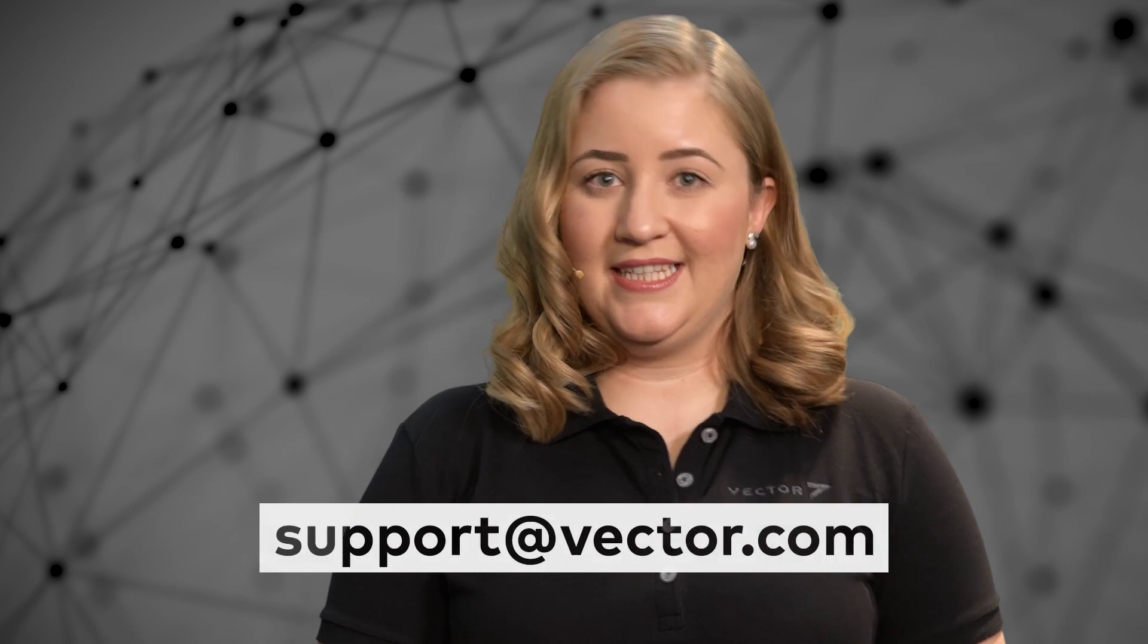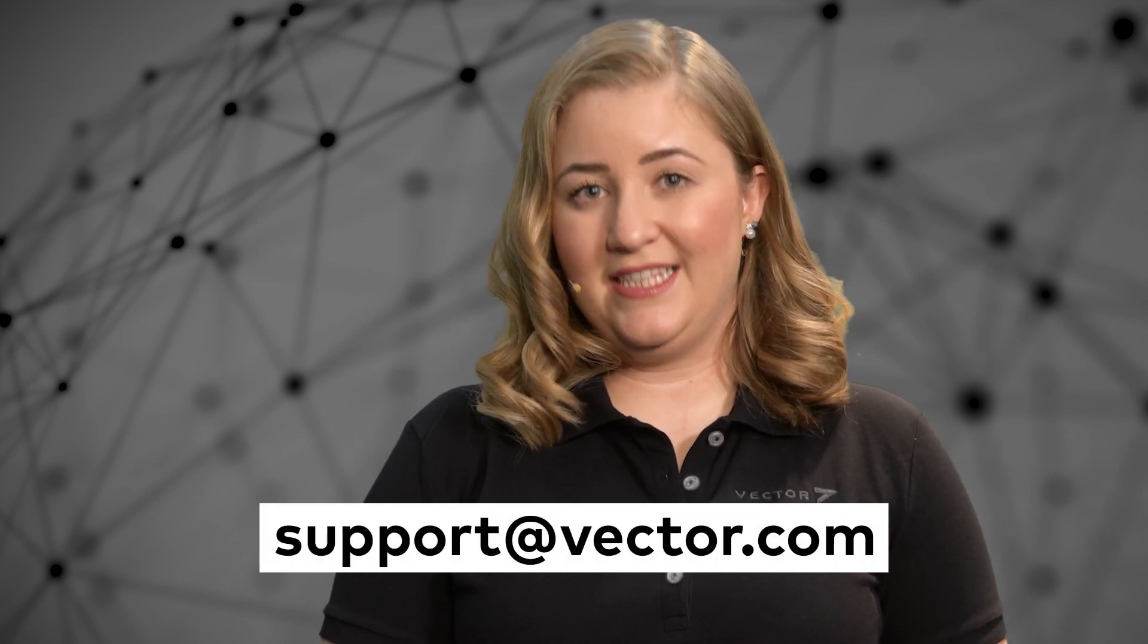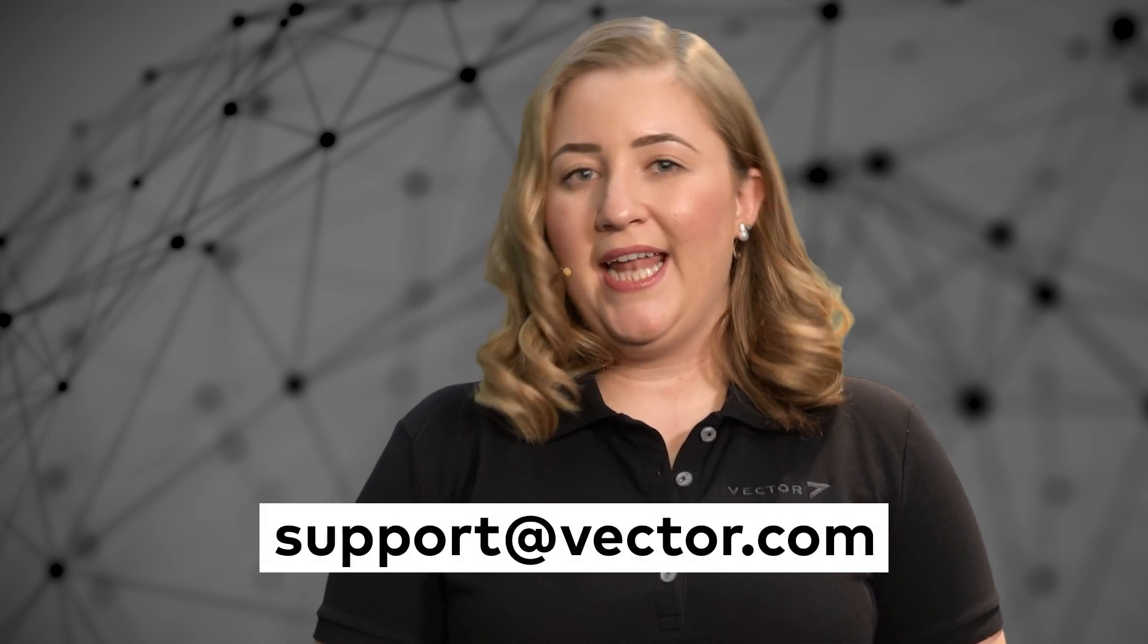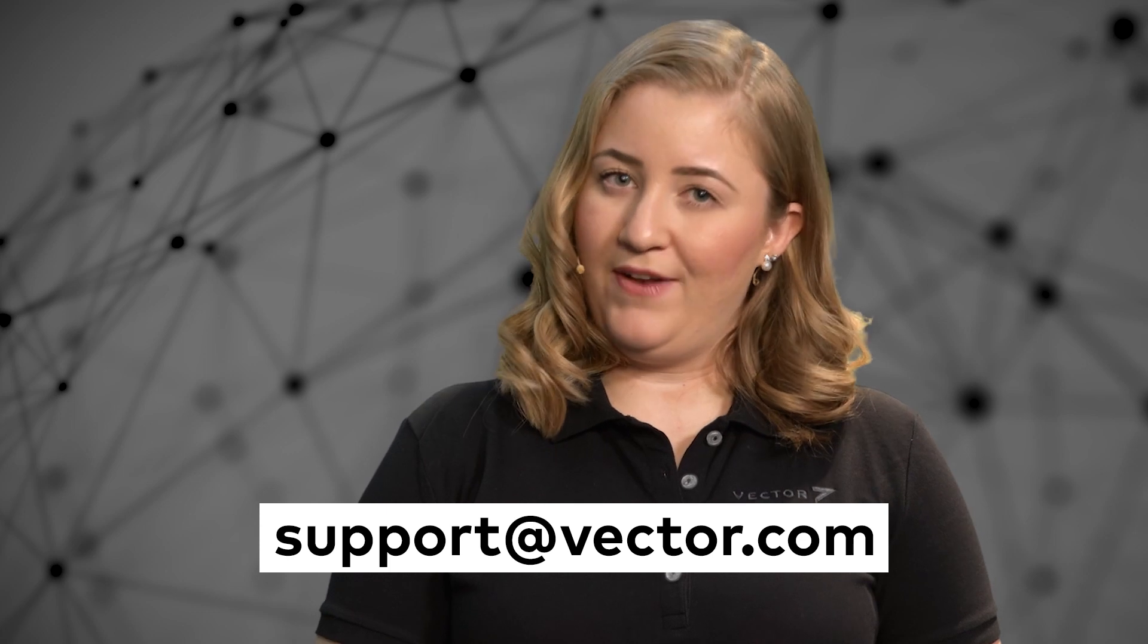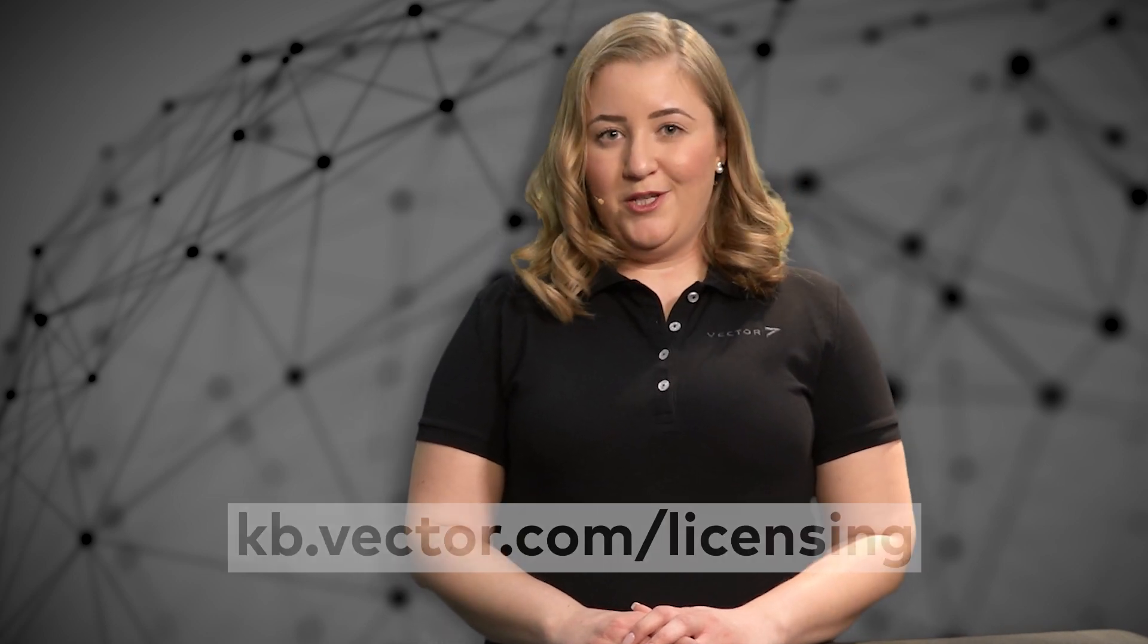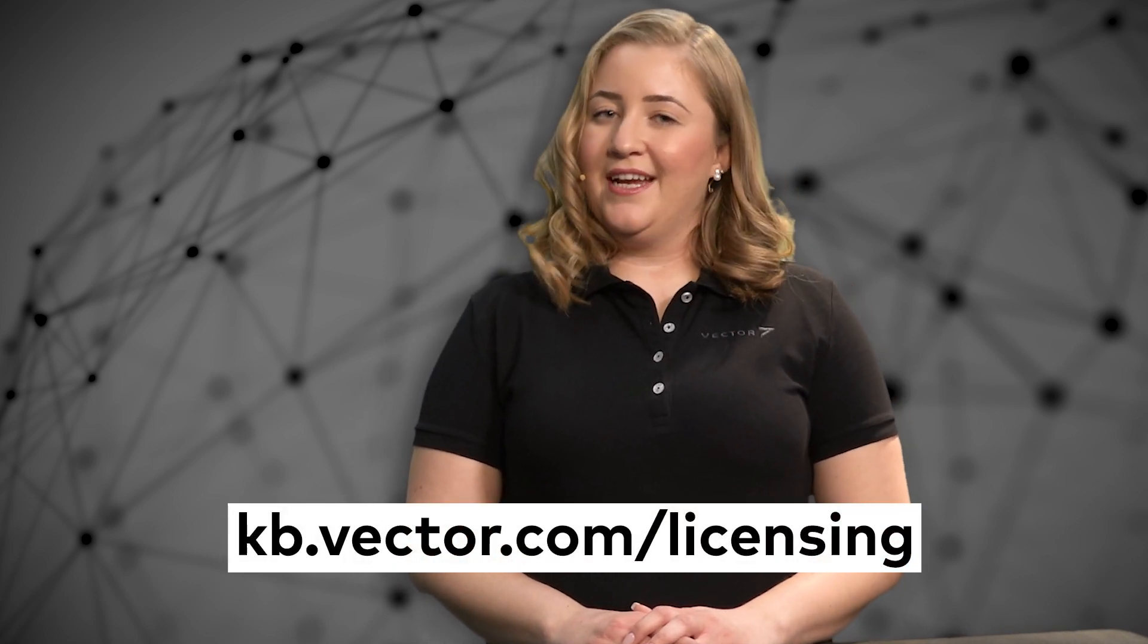This was the offline activation of a new Vector license with a Vector license client. This process works very similar for all Vector software products that support the new Vector license model. Doing it all by yourself will most likely be the fastest offline way to get your software up and running. If you need assistance though, please contact the Vector support and send us the VLC file. Then we can handle the online part of this offline activation process for you. For further information on licensing and Vector and further tutorials, please visit our knowledge base under kb.vector.com.